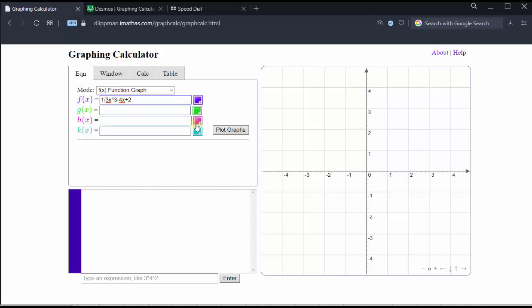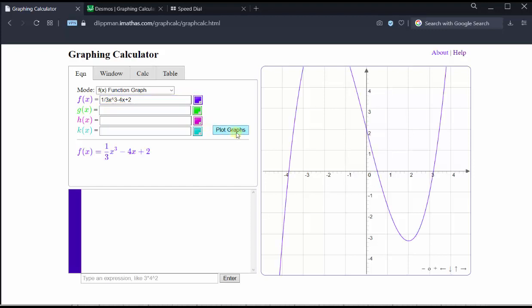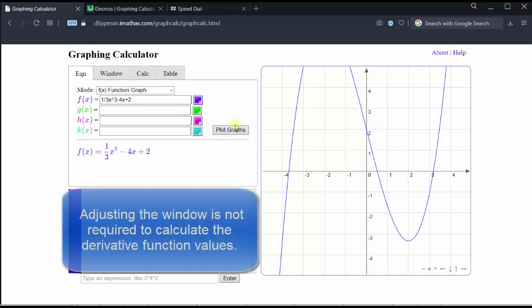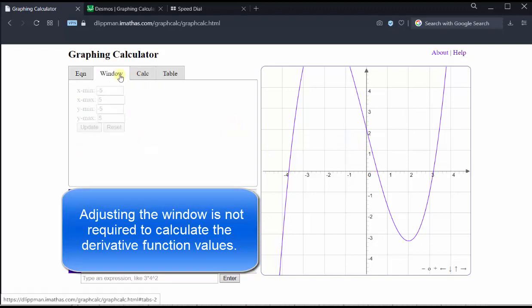Next, let's click plot graphs. Let's adjust the window so we have a better view of the graph. We can do this several ways. One way is to adjust the window manually by clicking on the window tab and adjusting the max and min values for the x and y axes.